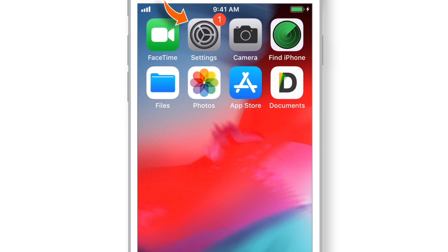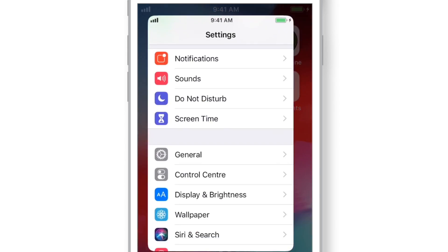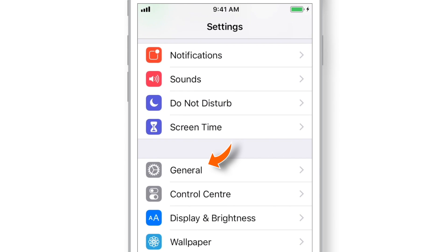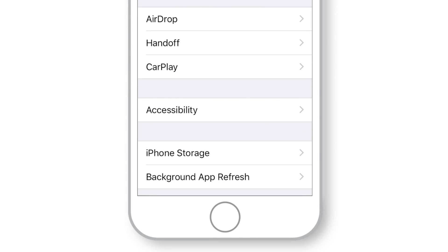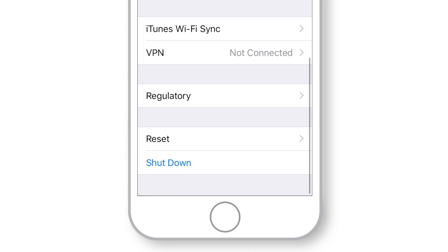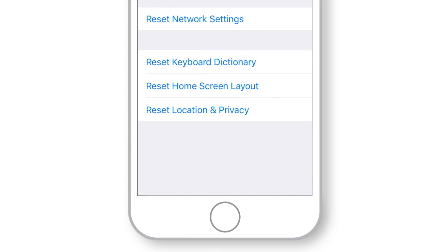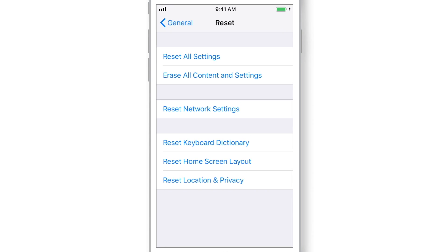Launch Settings. Select General. Scroll all the way down and select Reset. And here you have to hit Reset All Settings.